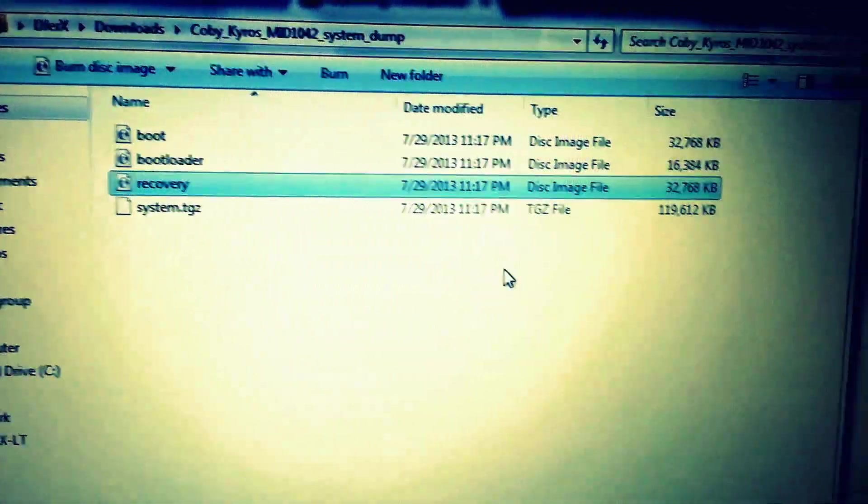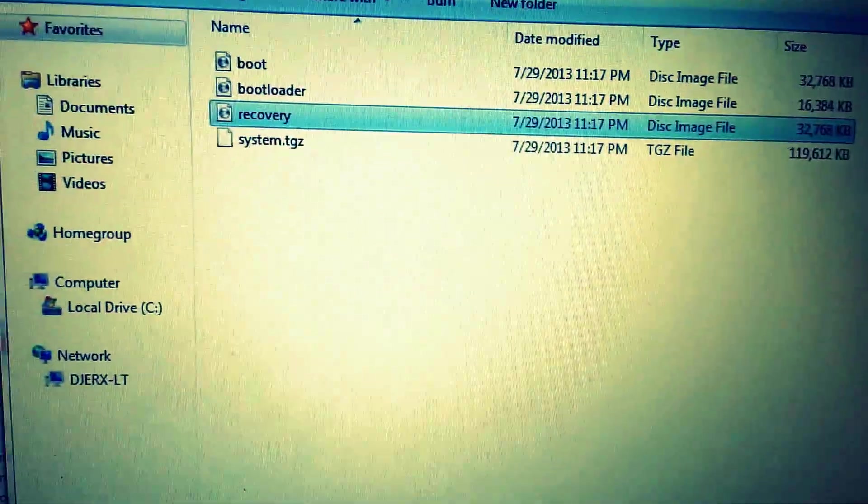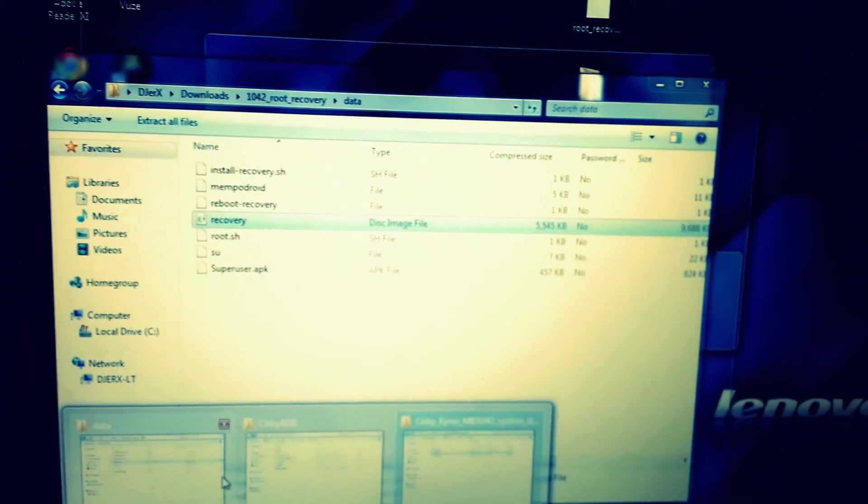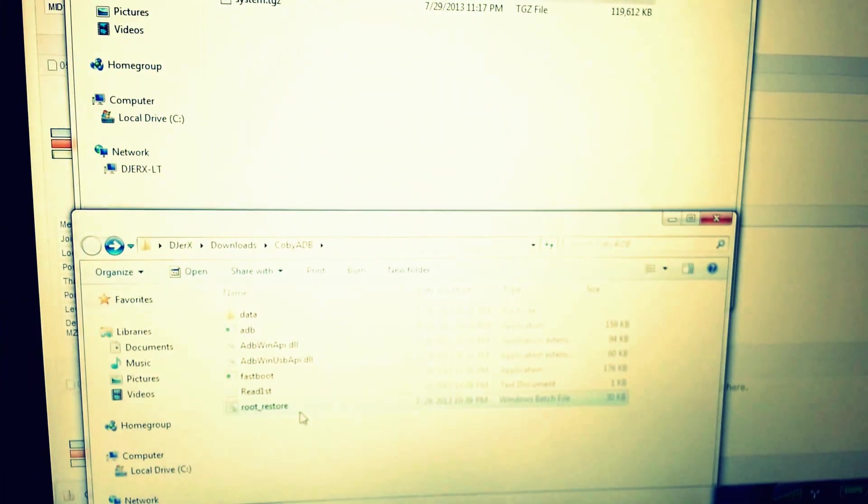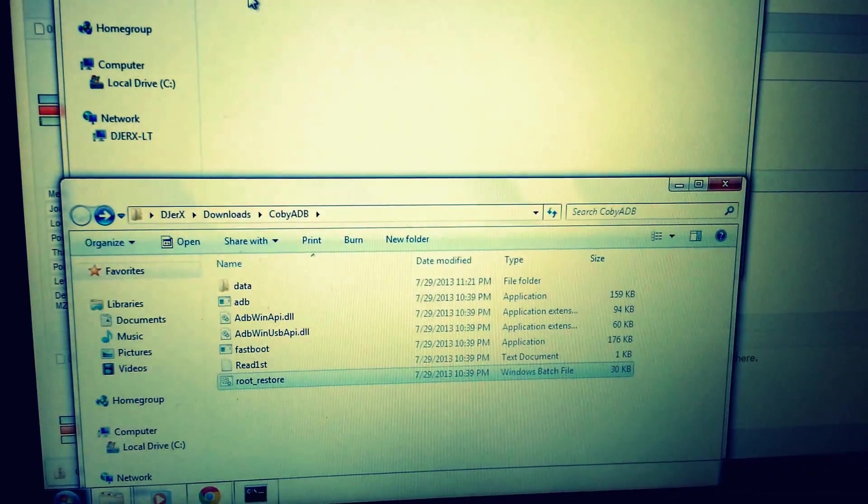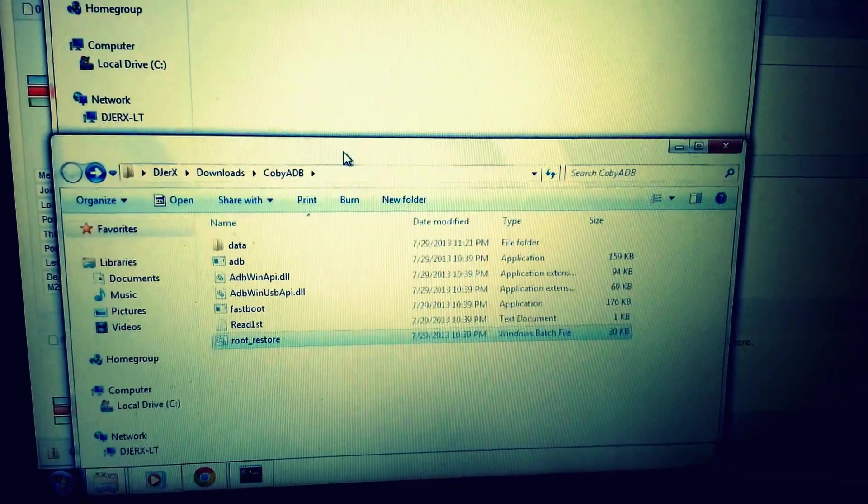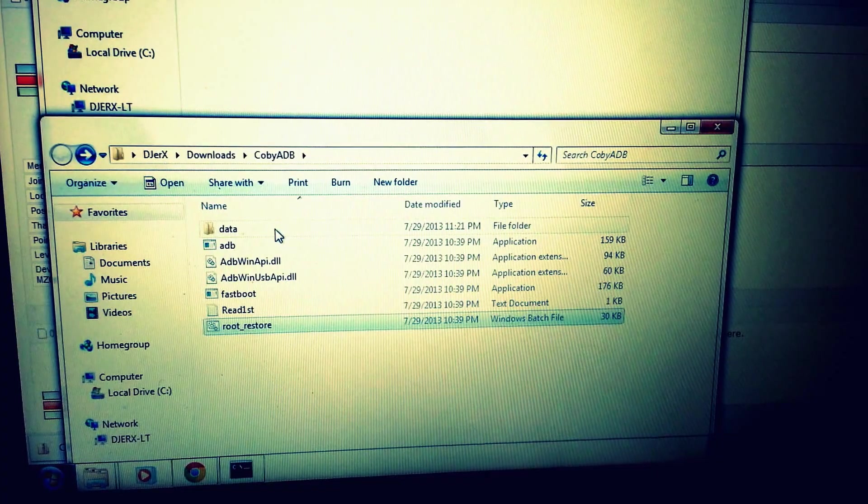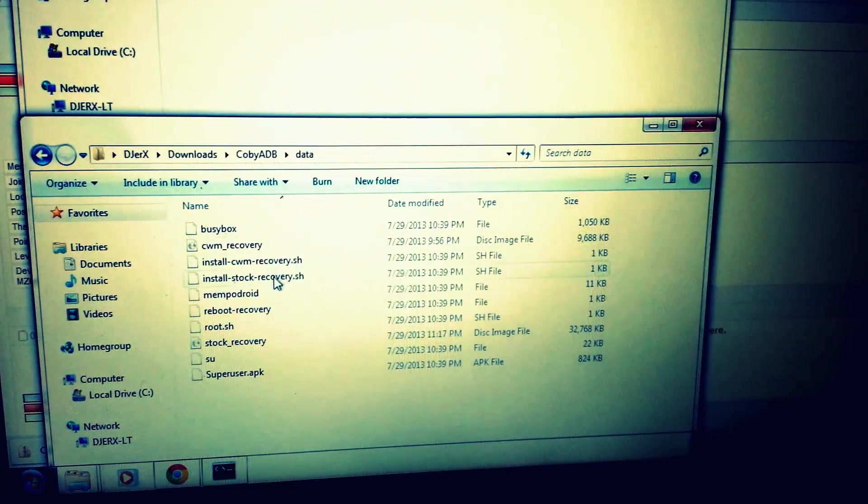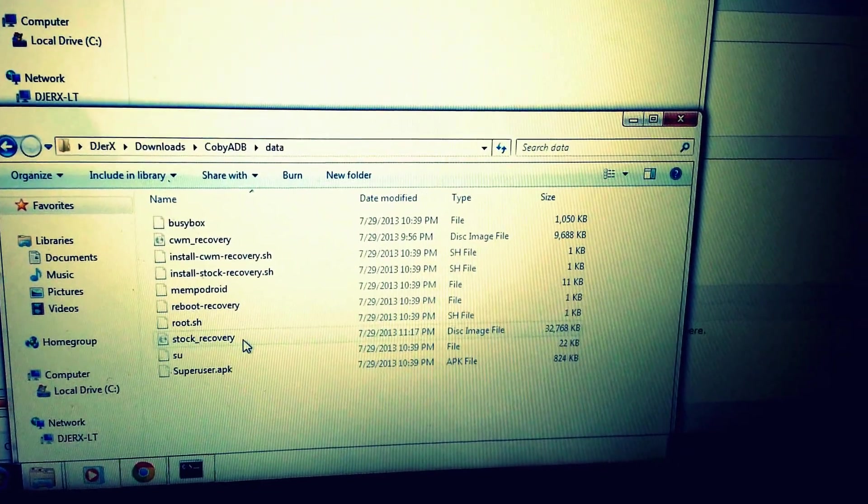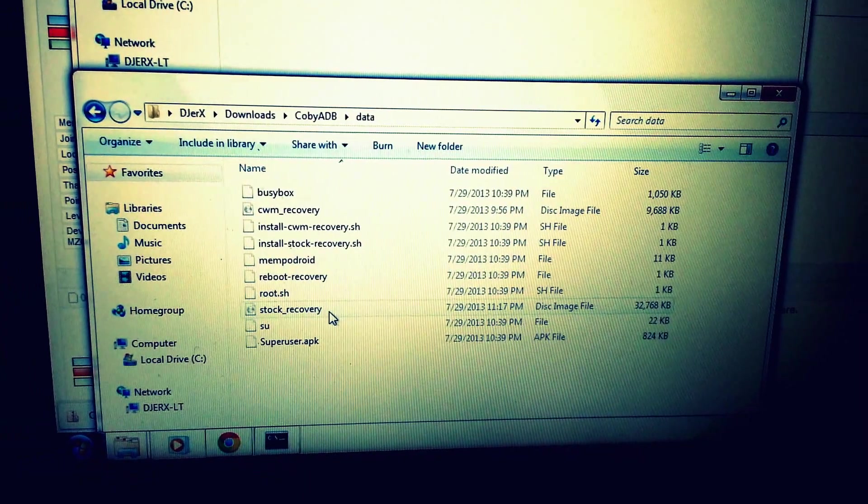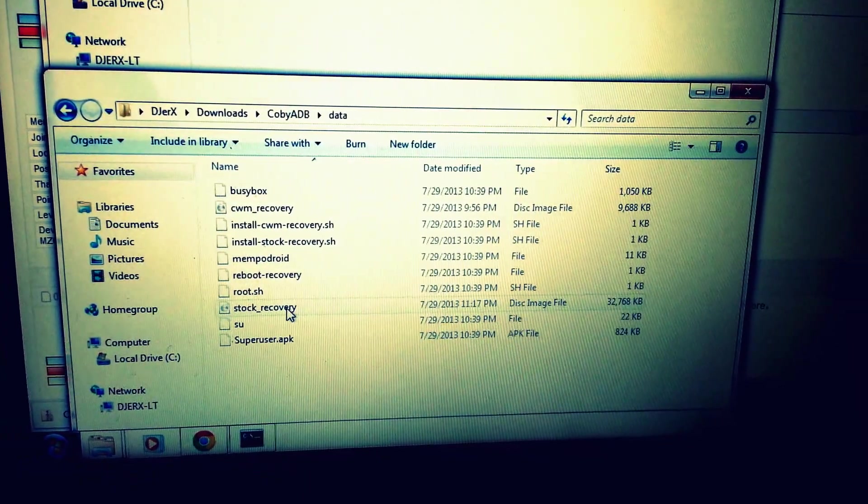Then you go into the data subfolder, and you're gonna paste that stock file and name it 'stock_recovery.'